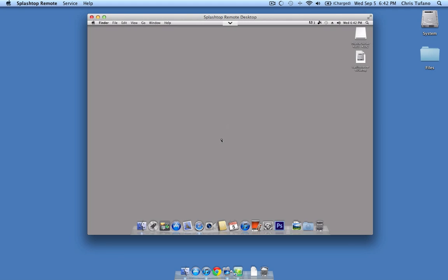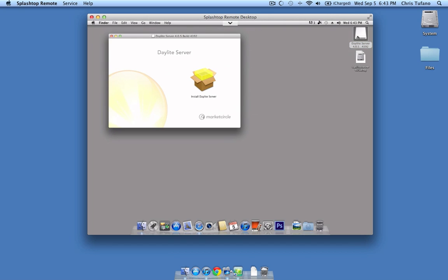As you'll see, I'm already connected to my remote Mac server via Splashtop, which is a great remote desktop application. On my desktop, you'll see I've already downloaded and mounted the image for my DayLight server, so we'll start by double-clicking the image.